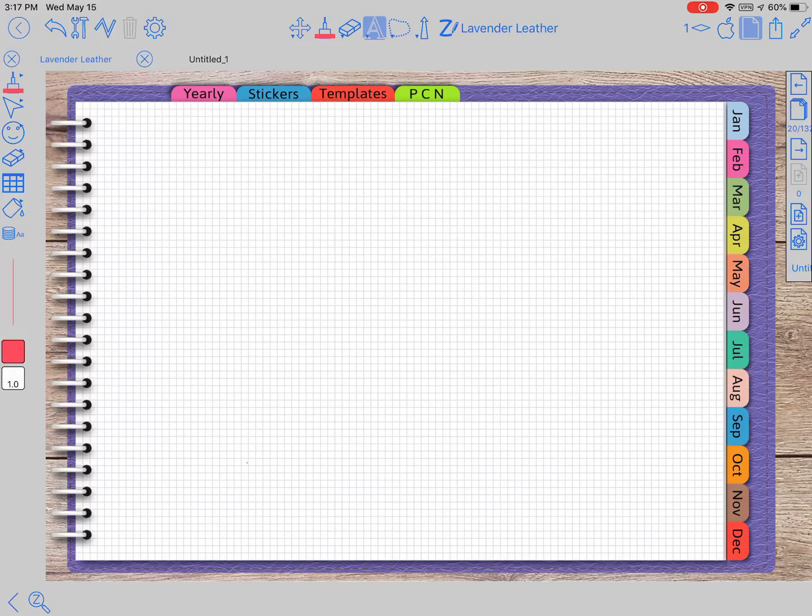Hi y'all, it's Pam again with Mason Lance Designs and I'm here with another Zoom Notes video. Today we're going to talk about the text tool and the eraser tool because the eraser doesn't have a whole lot to it.